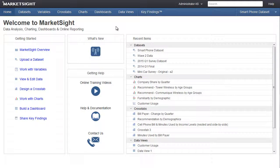In this training video, we'll show you how to use data views to view and edit data in MarketSite. A data view is a simple table with columns and rows containing raw data. Each row is an individual record in your dataset. Each column is a different variable.